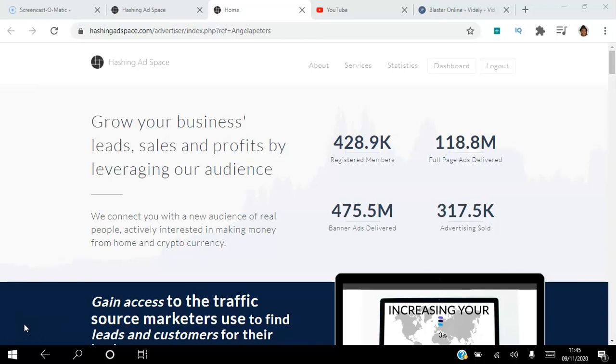Hello there and welcome to this Hashing Adspace tutorial. I'm Angela and in this video I will be showing you how to earn ACME in the Hashing Adspace platform. Be sure to subscribe to my YouTube channel and hit that notification bell so you don't miss out on more training from me.